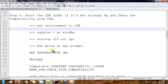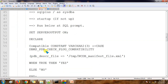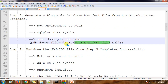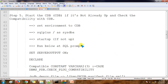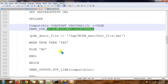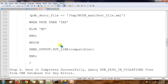Next we need to check compatibility — we need to verify whether the migration can be successful, since we are not sure whether compatibility is matching. We use the same manifest file that we created earlier, saved in the temp directory, to check compatibility with the container database using the DBMS_PDB package. If we get any error, there is a compatibility issue and we cannot migrate; if there is no issue, we can go ahead.